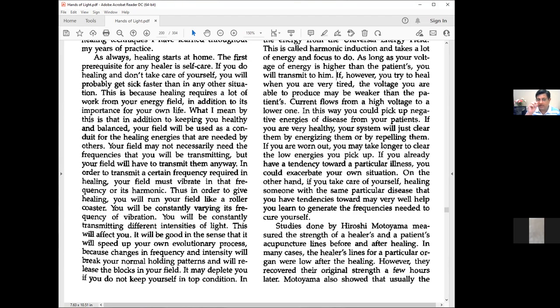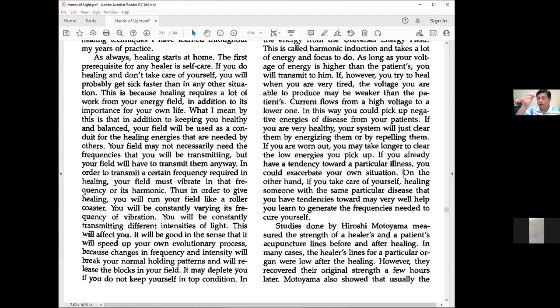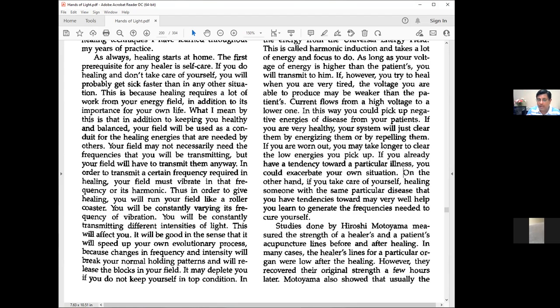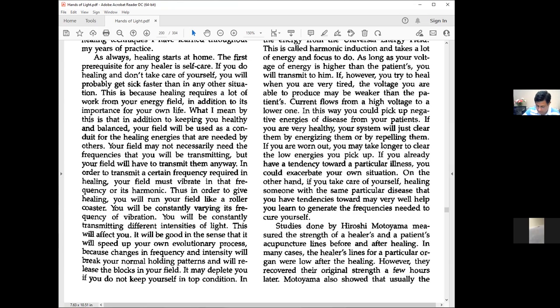If you're very healthy, your system will clear them by energizing or repelling. If worn out, you may take longer to clear low energies. If you already have a tendency toward a particular illness, you could exacerbate your situation. Everyone has a propensity, markers in your genes for certain conditions.